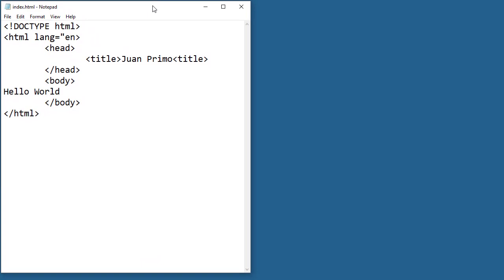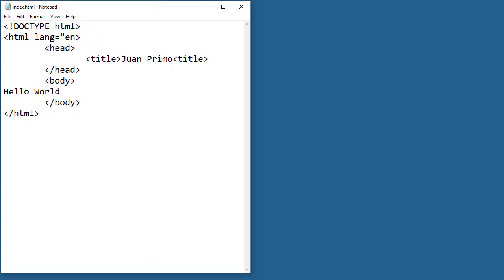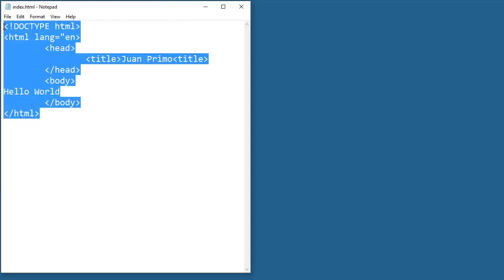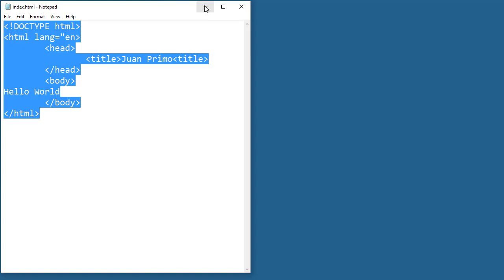I'm going to open it and place it here on the screen. This is a very simple HTML file. I don't really have anything and it has a couple of errors. It kind of works, but let's go ahead and check.